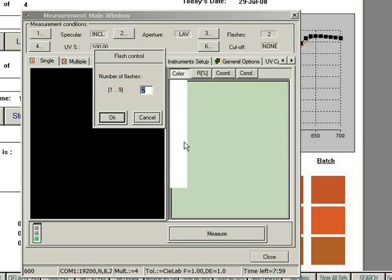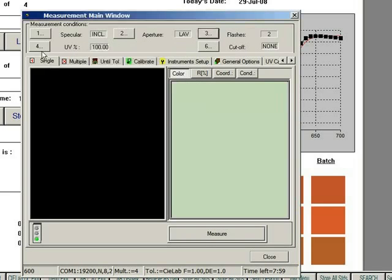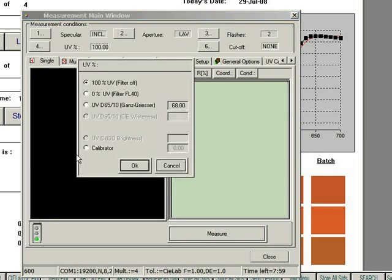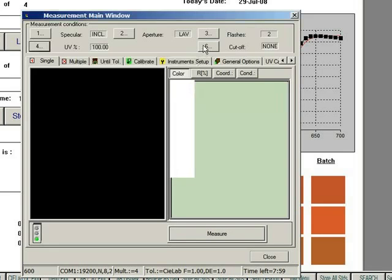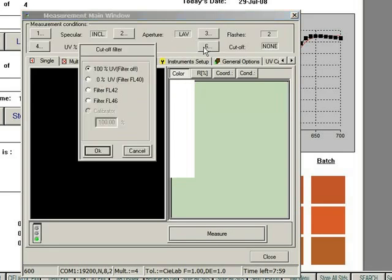You may change the number of flashes that the instrument flashes per read, the percent of UV, and whether or not you are using a UV cutoff filter.